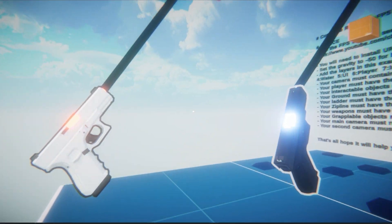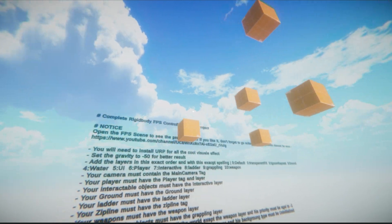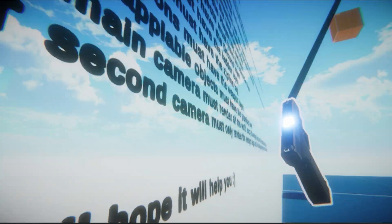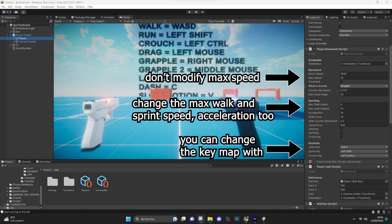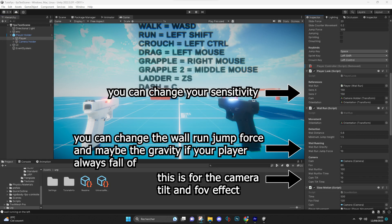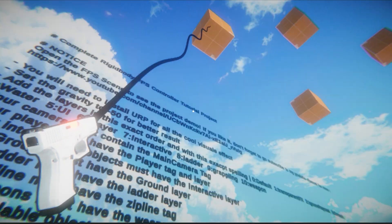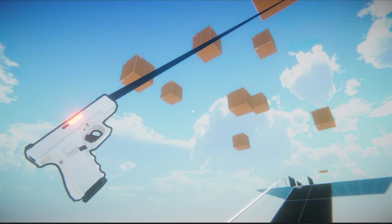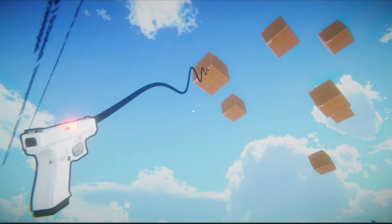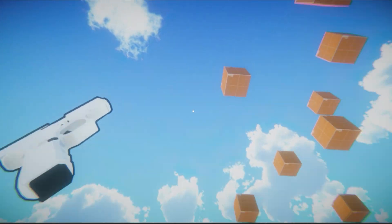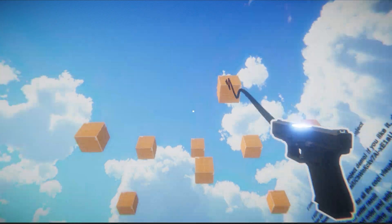Of course, the whole system is customizable, so don't hesitate to modify values or remove mechanics if you don't need them by deleting the relevant script.